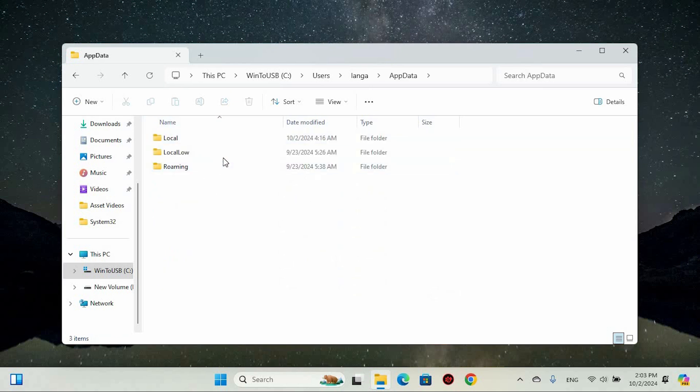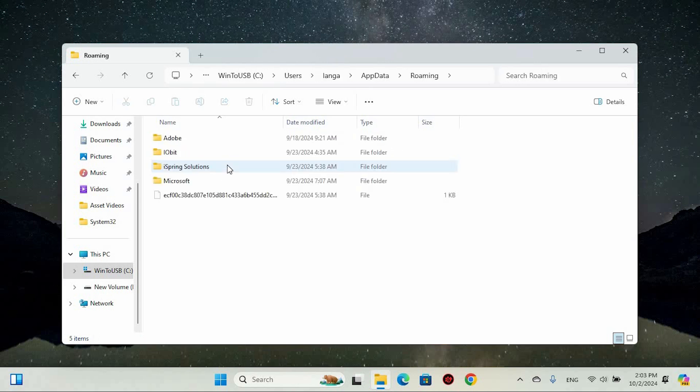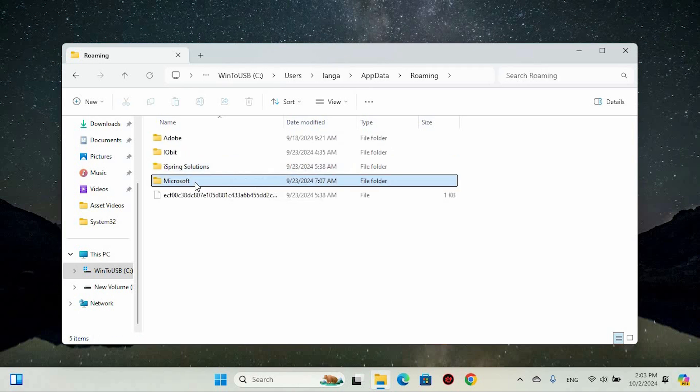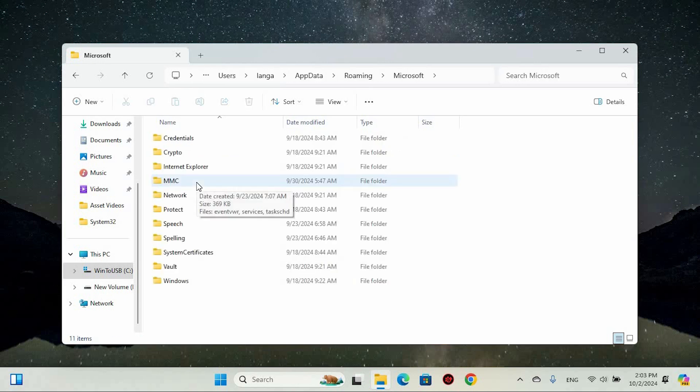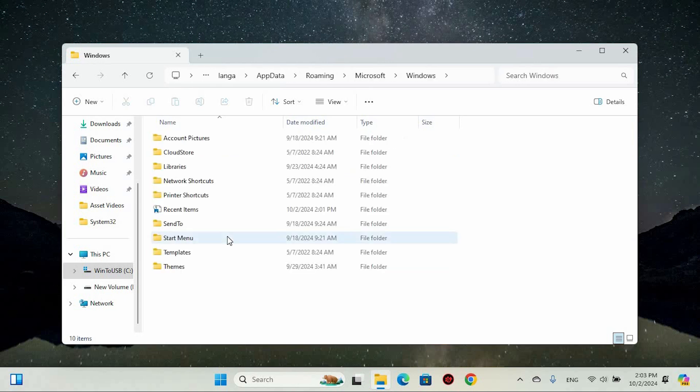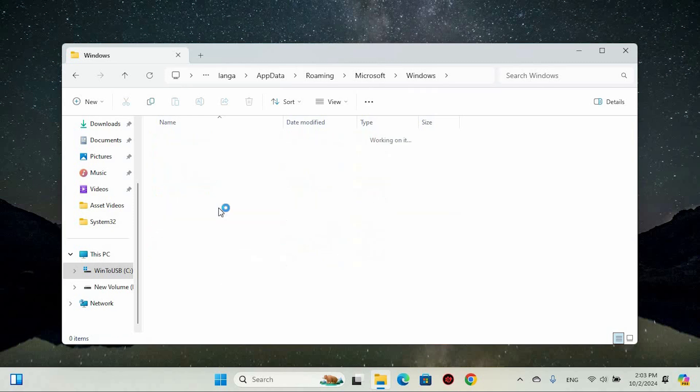Within the AppData folder, navigate to the Roaming folder by double clicking it. Next, double click on Microsoft and you should find a folder labeled Windows. Go ahead and double click on that, and then find the Recent folder and double click it.